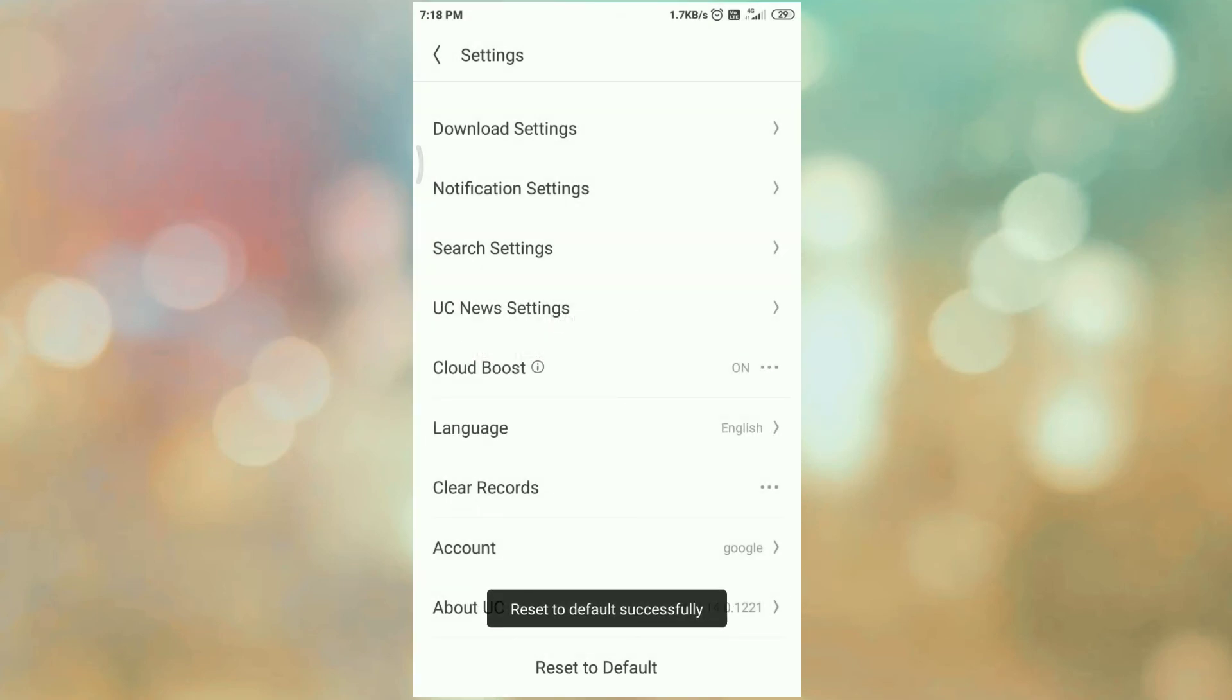And in this way, all your settings, UC browser settings are set to its default settings. That's all. Thanks for watching my video.